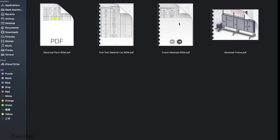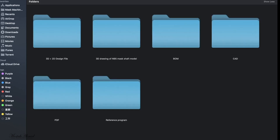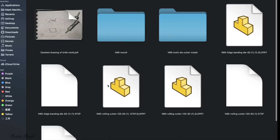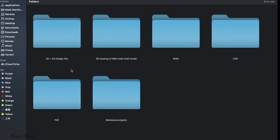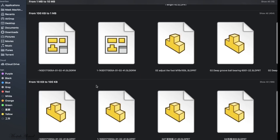Going back, here in this folder there are some lists: electric part list, first part material list, frame list, and a picture of the frame. These are all in PDF format — there is no Excel file, sorry. If you need an Excel file, you can convert the PDF. There is also some special design — this file and folder is copied from the main file.